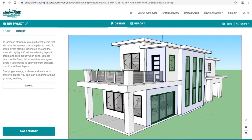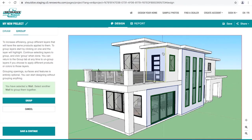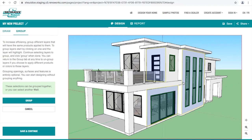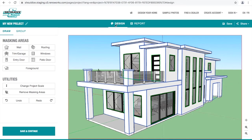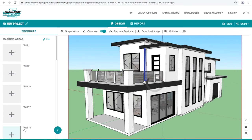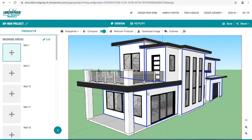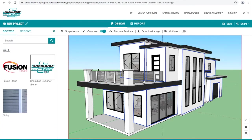At any point during the process, you can group different layers together so that similar products appear on similar layers. When you're ready to start designing, click the design tab and click an area of the home you prepared for design. You can now visualize products on those areas just like you could on a sample photo.